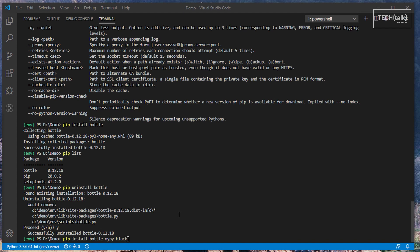PIP can also be used to install multiple packages at once. In this case we're installing not only Bottle, but the MyPy syntax checker and the black code formatter.